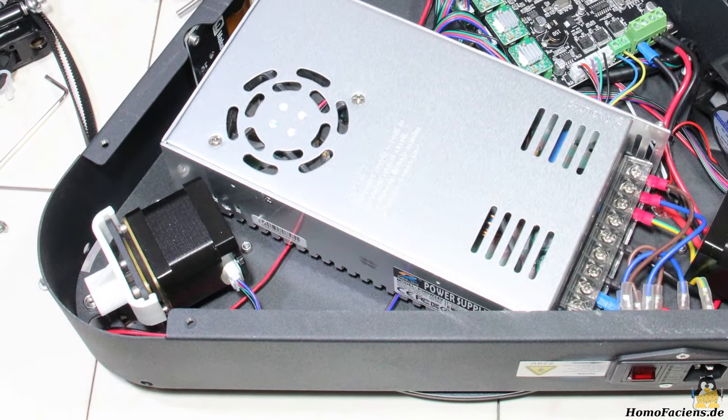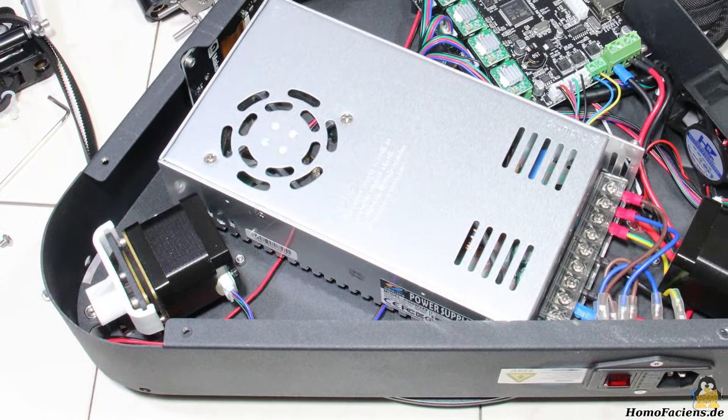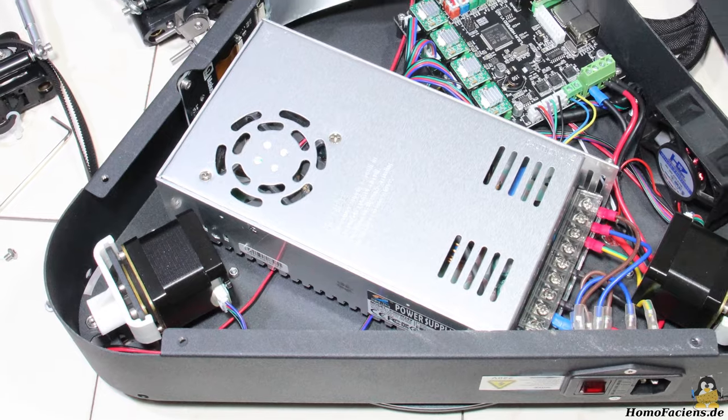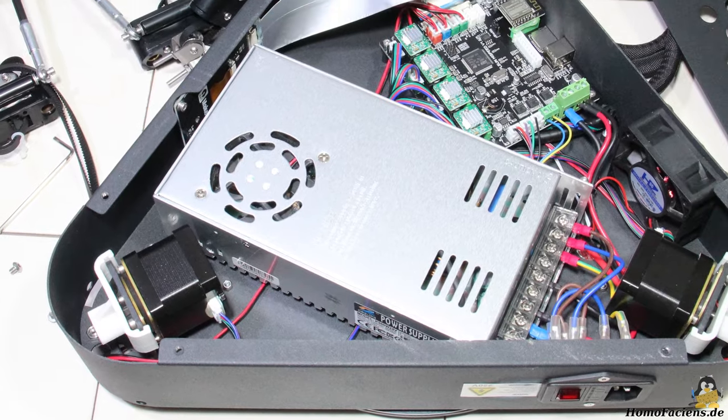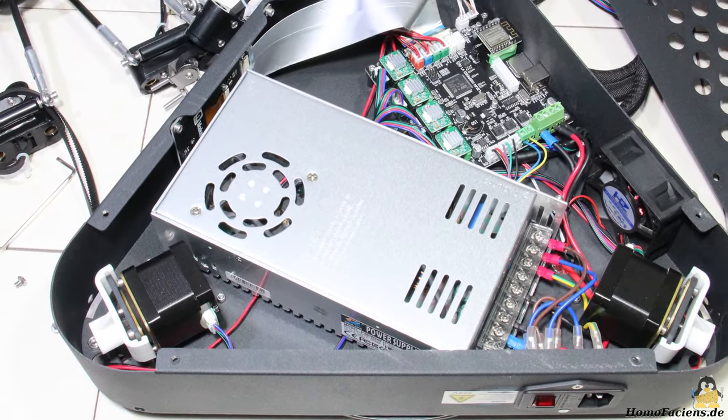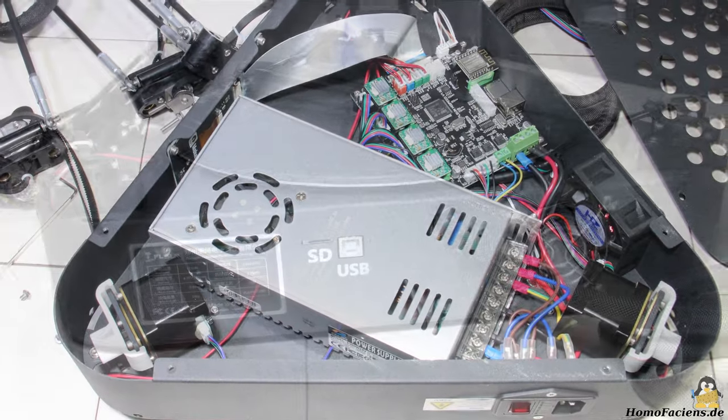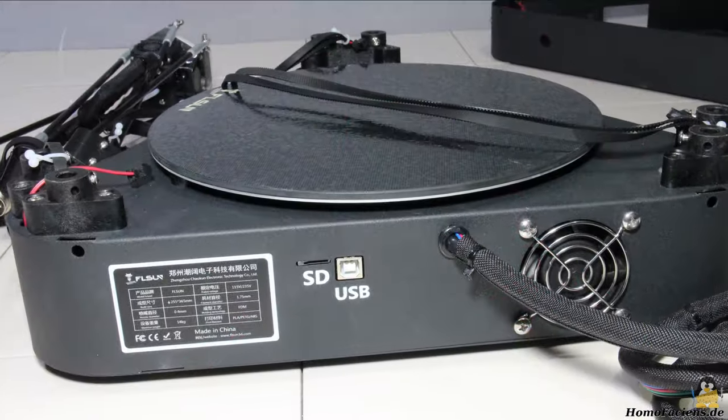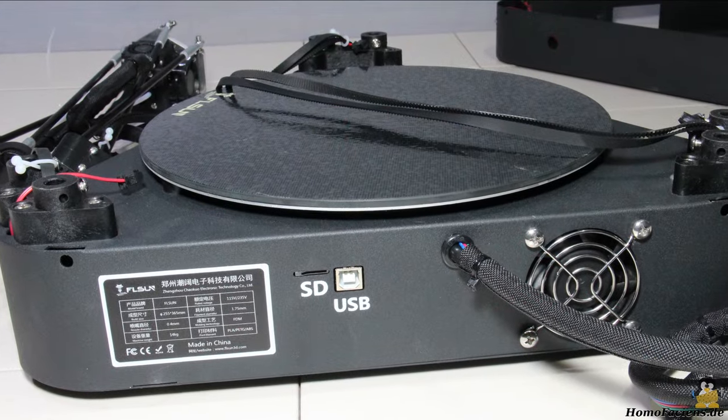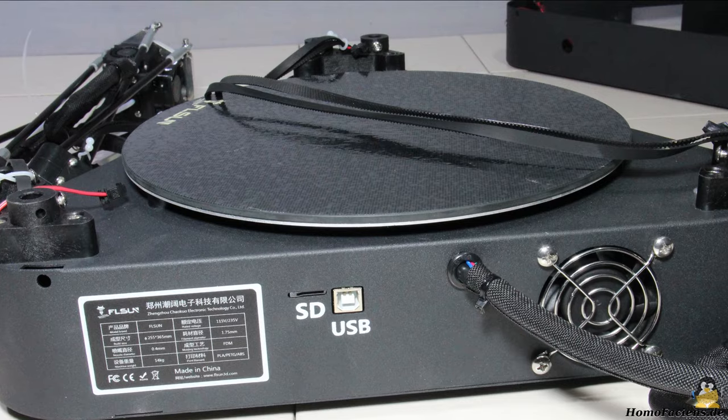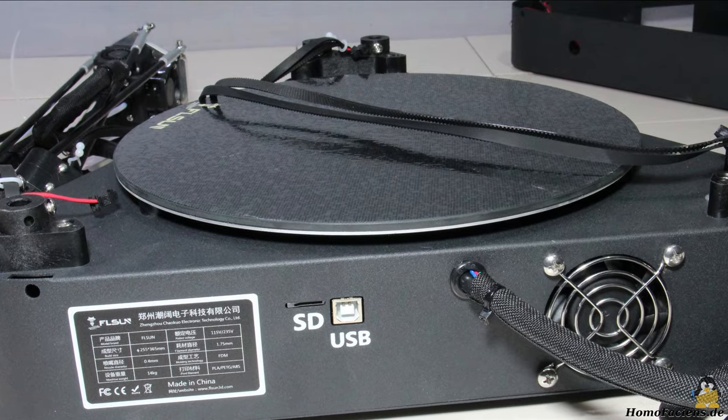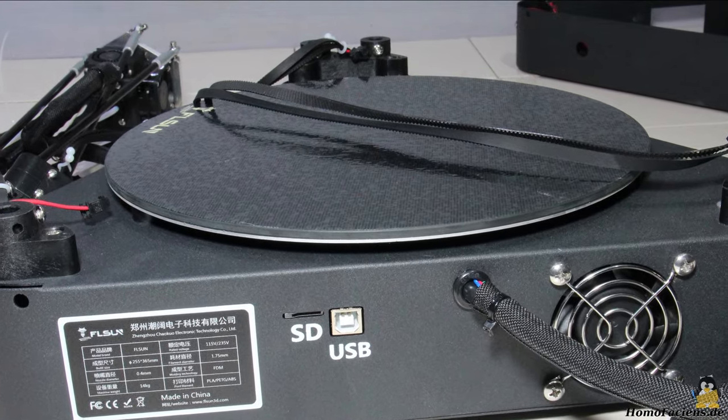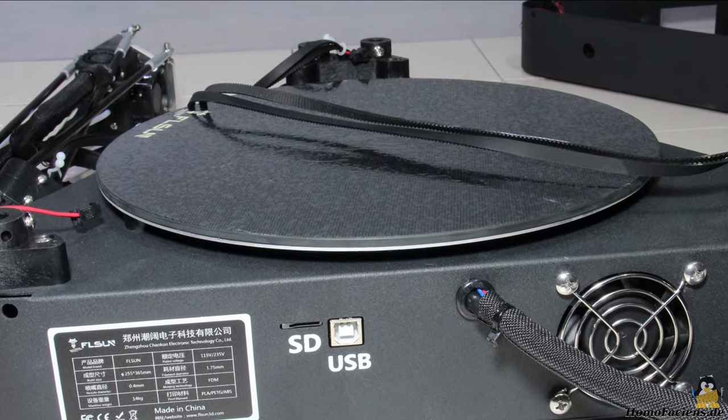The three stepper motors moving the print head are also located in the socket. The coated glass plate is glued to the heated print bed, so it cannot be removed.